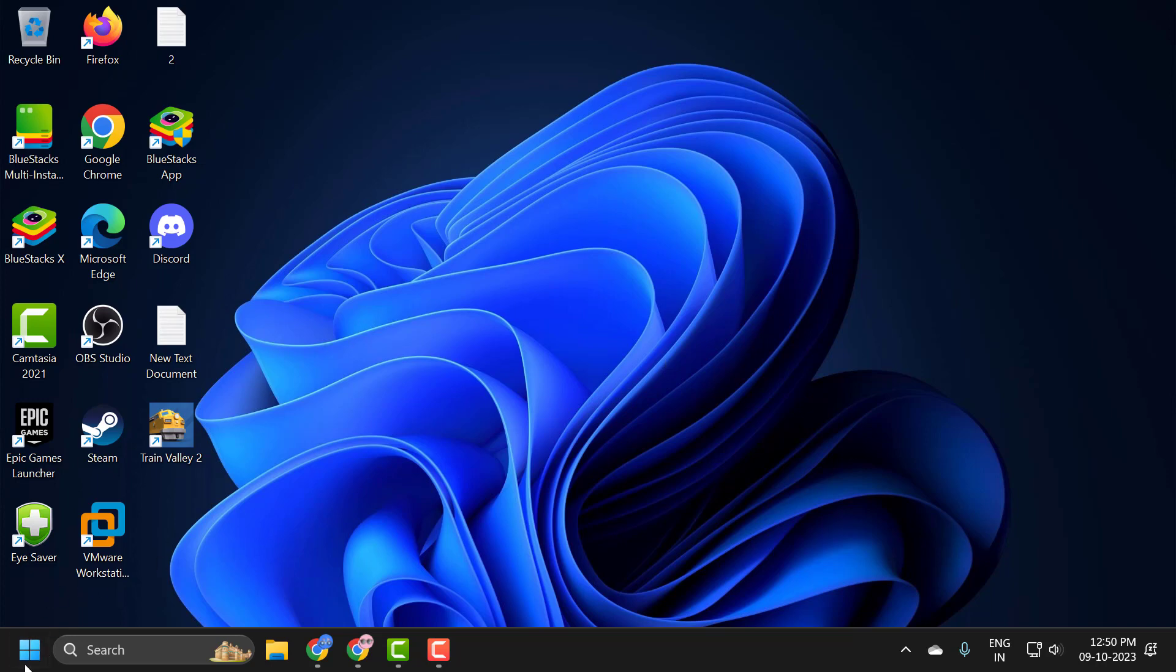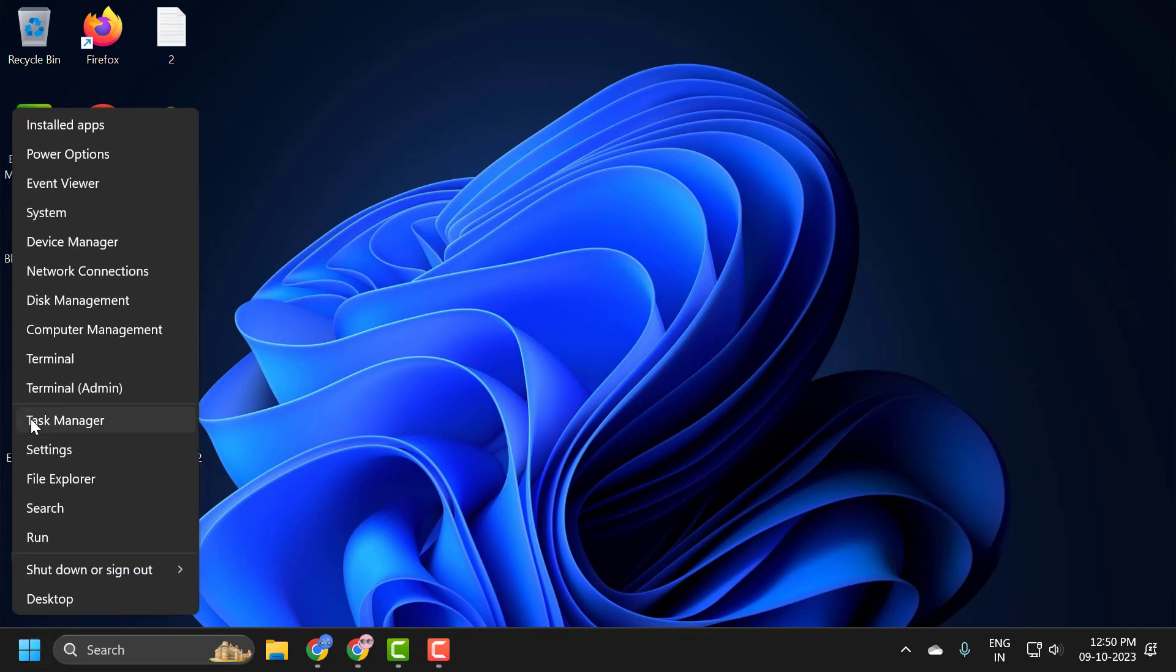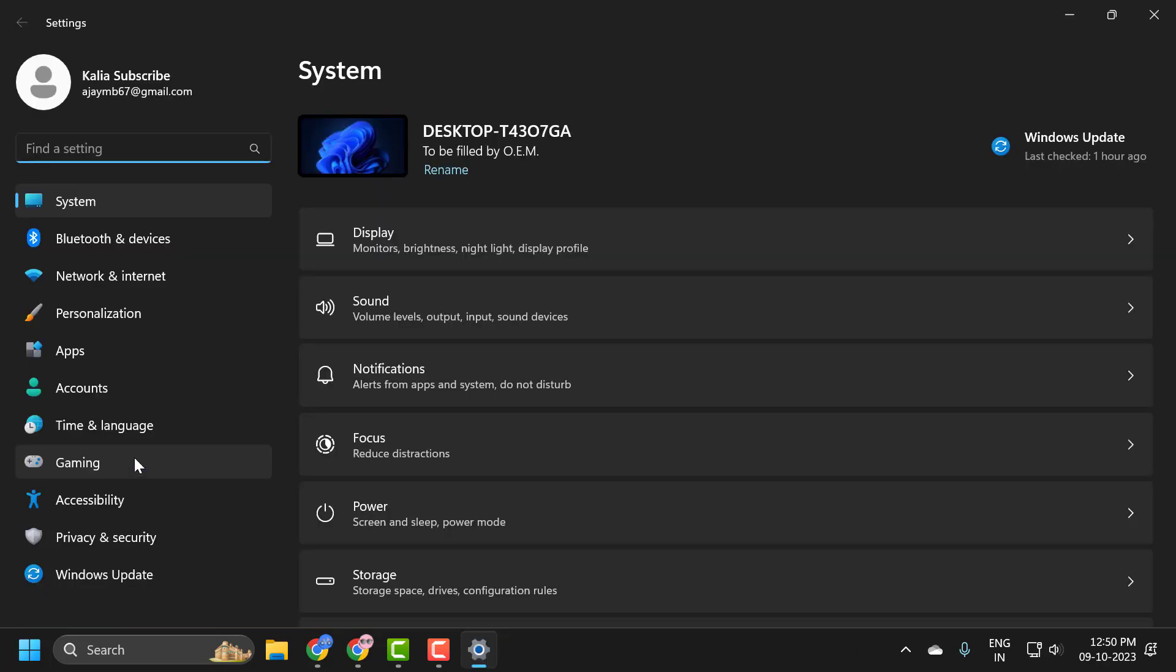You just need to right-click on the start icon and select Settings. On the left side, select Accessibility.